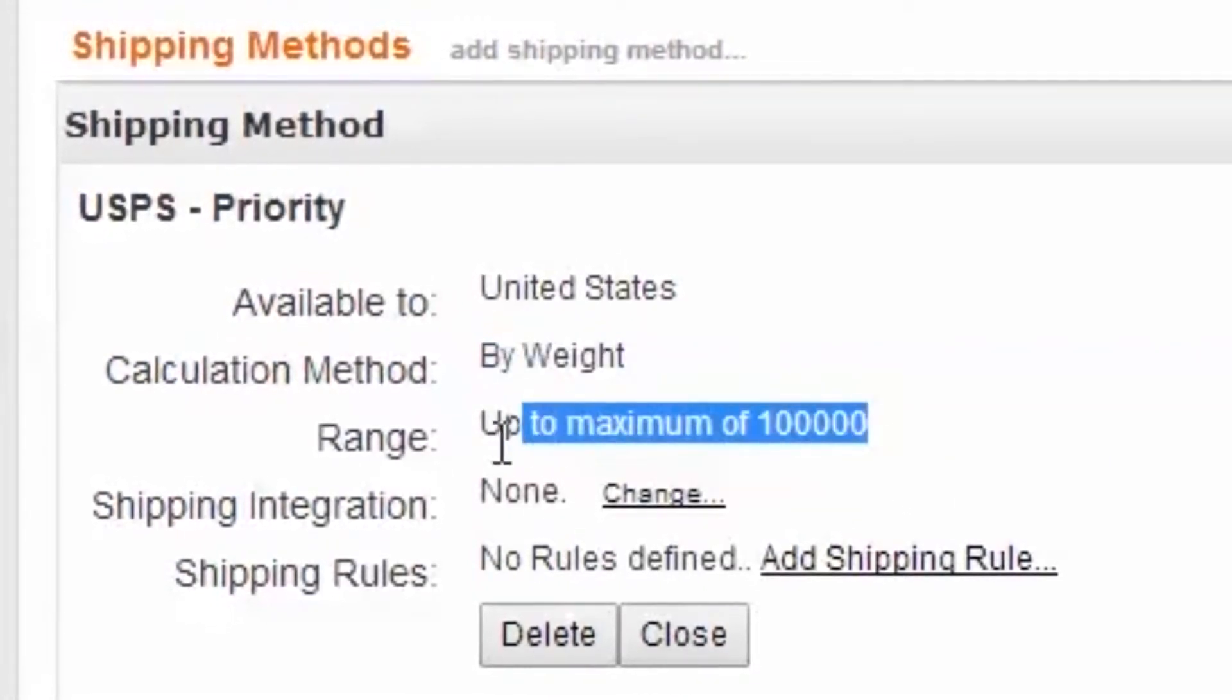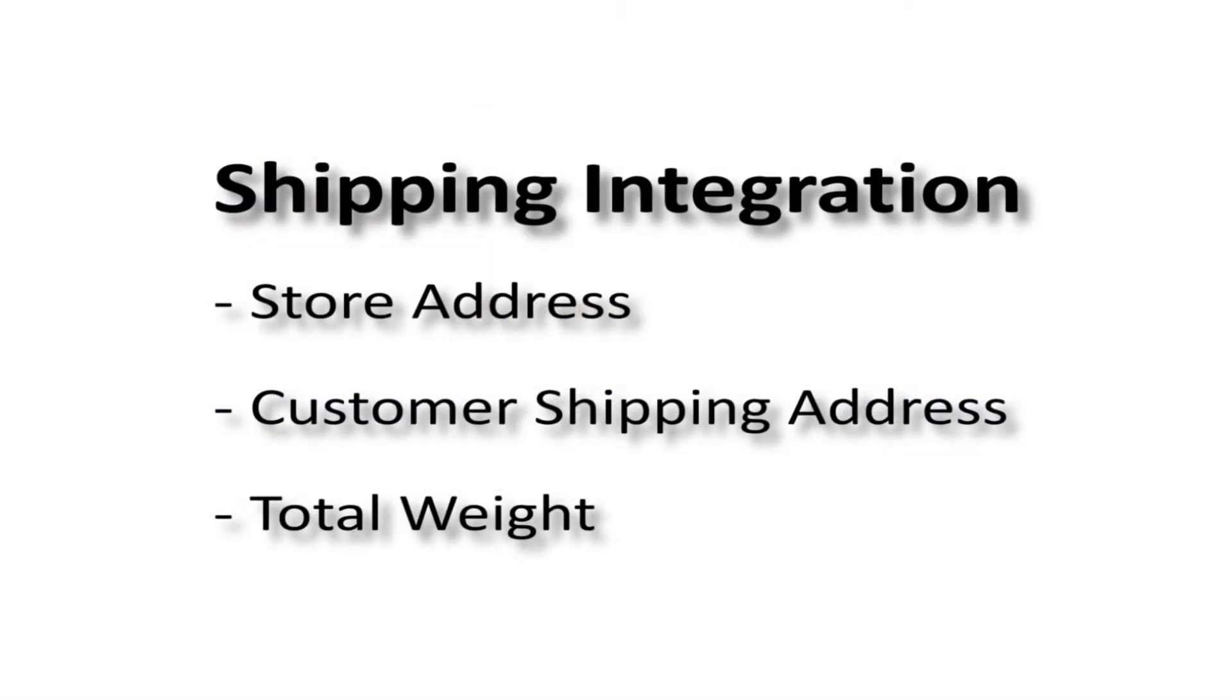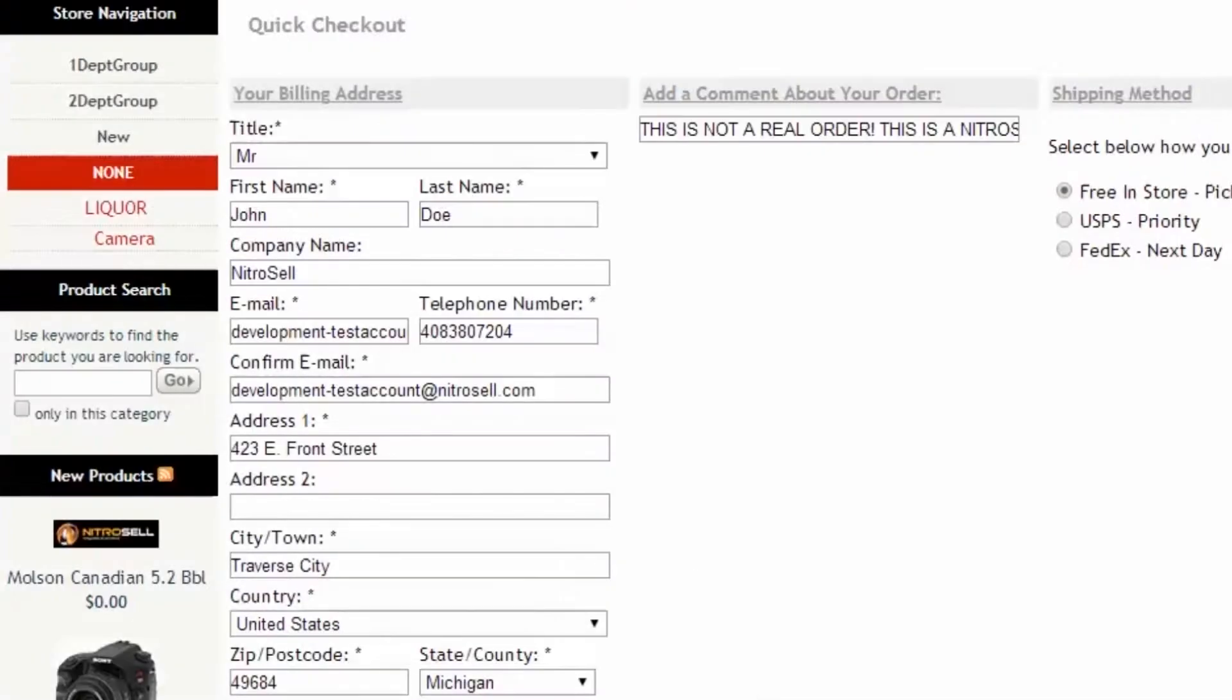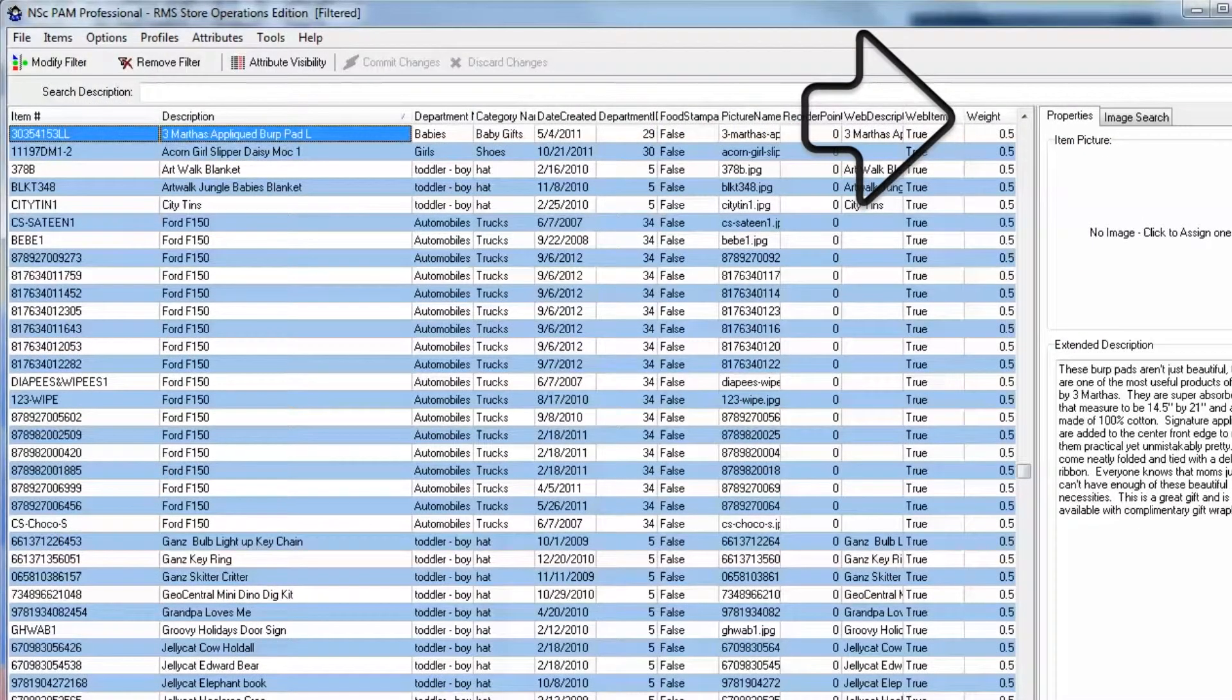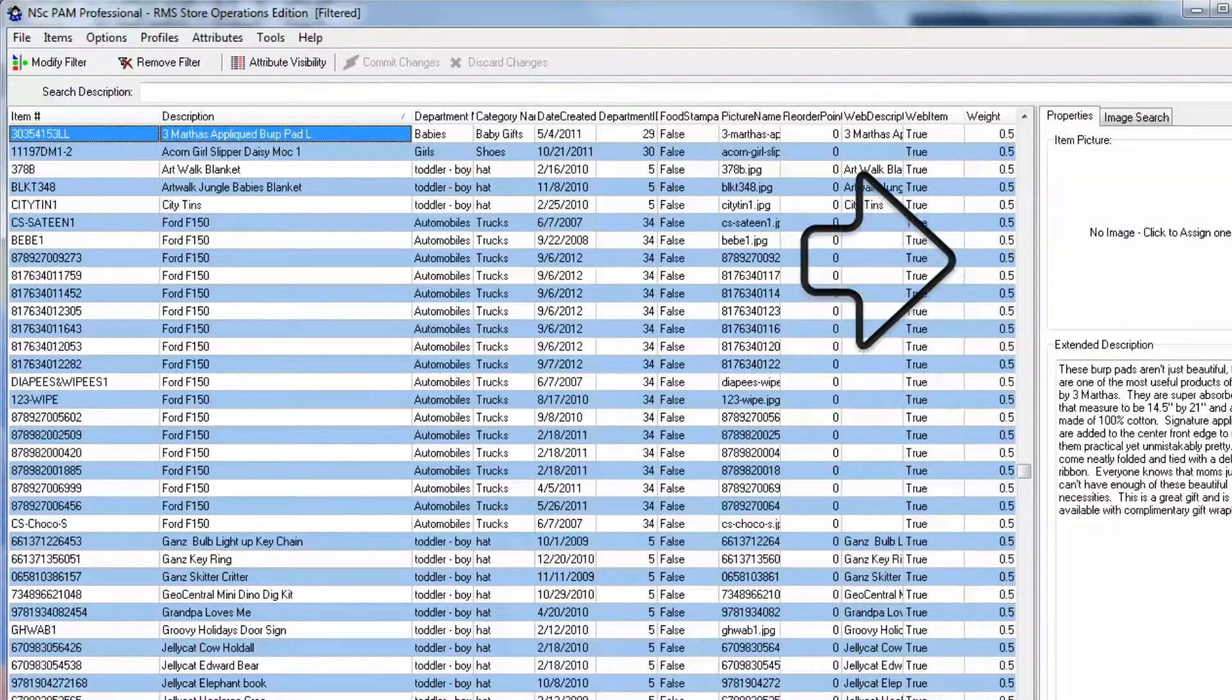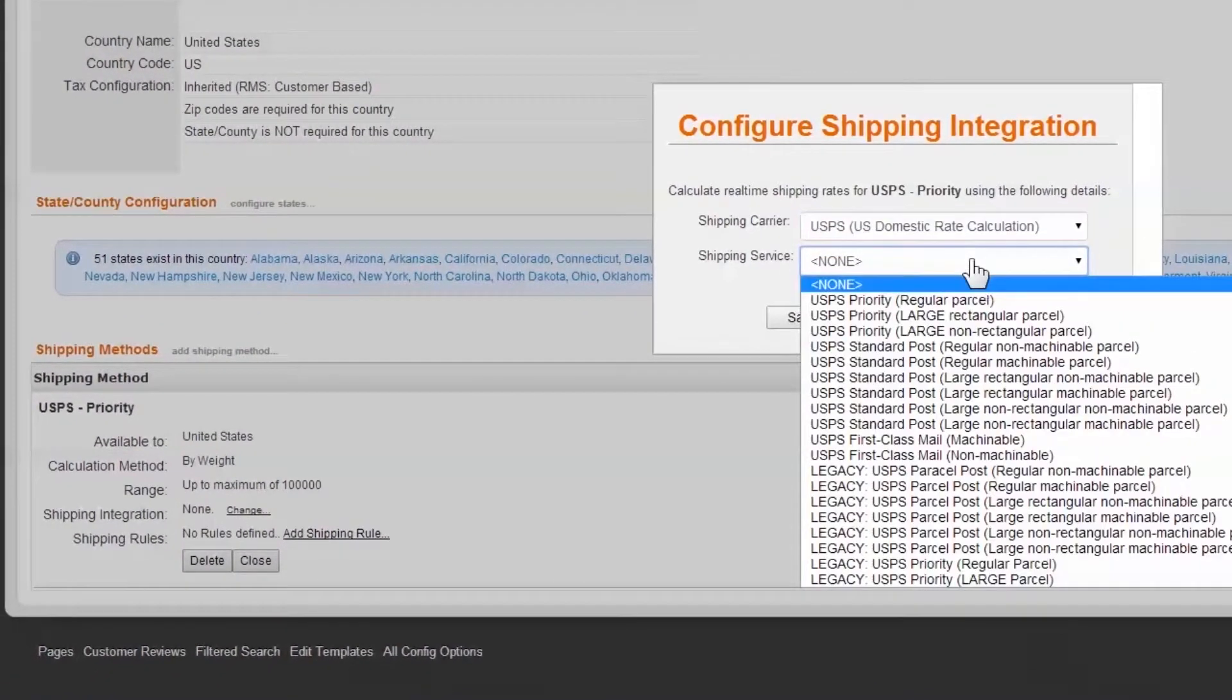Shipping integration refers to the automatic calculation of shipping charges to the customer. The most basic integrations rely on only three sets of data: your store's address, which is extracted from the POS database; the customer's shipping address, which they've entered into the checkout; and finally, the total weight of the items in the cart, which is established by your item's weight assignments in the POS database. To implement this feature, select Change and choose your desired carrier and service.